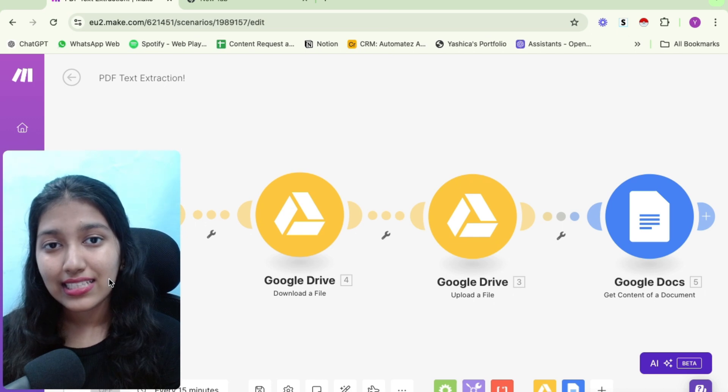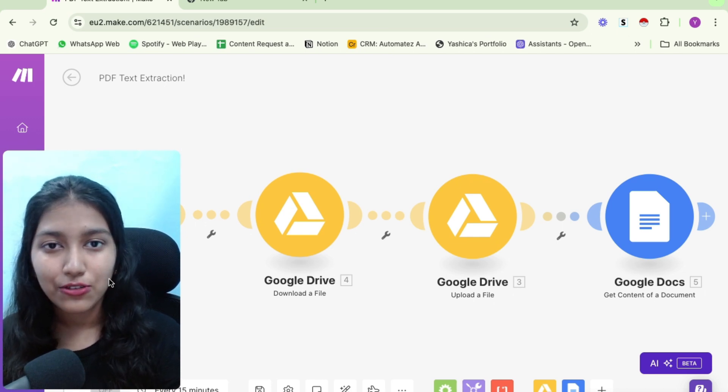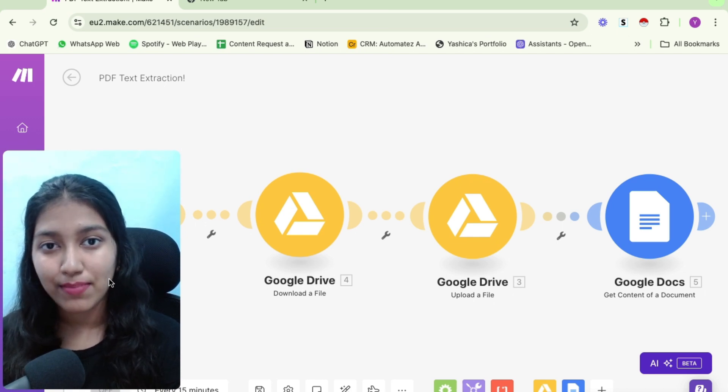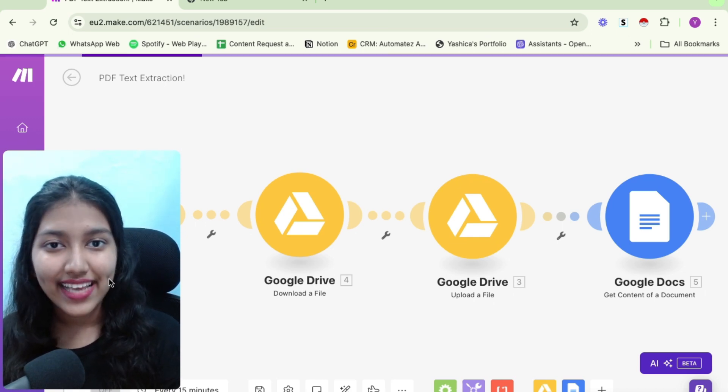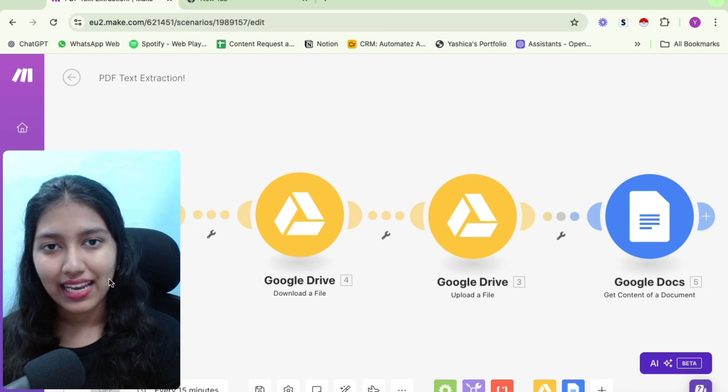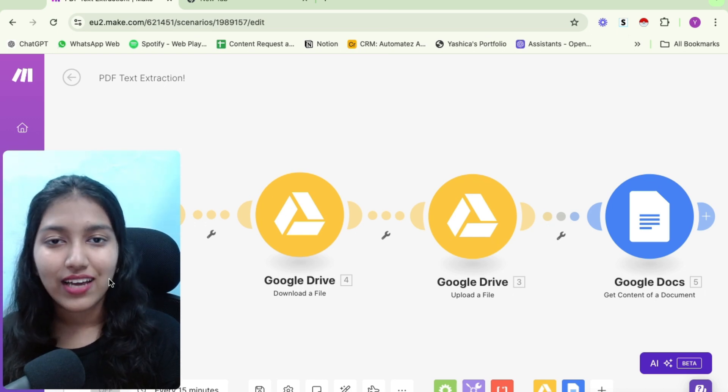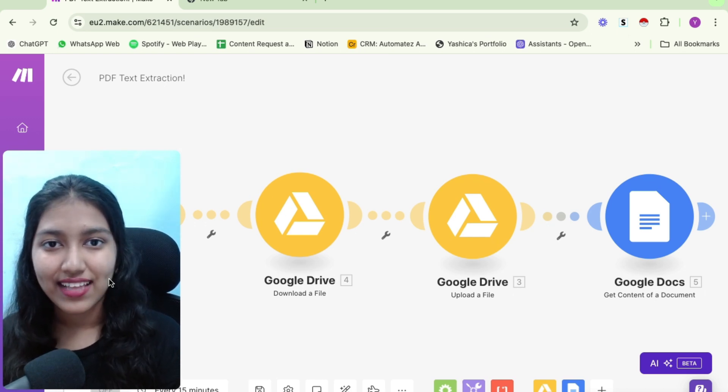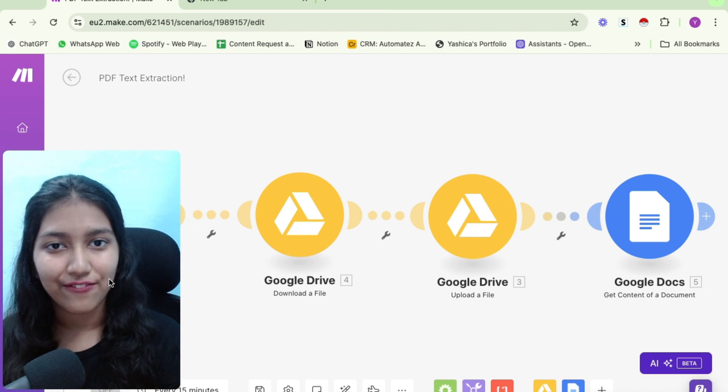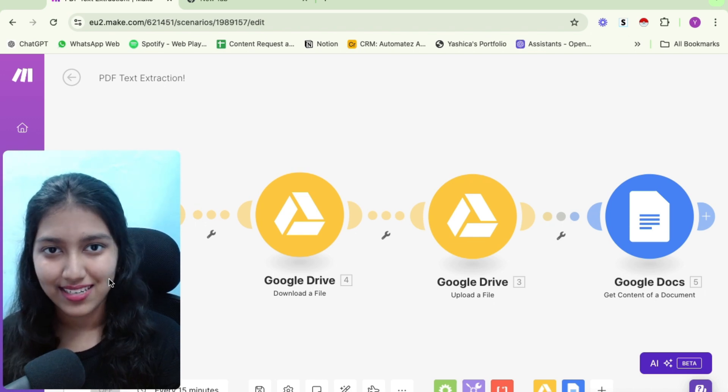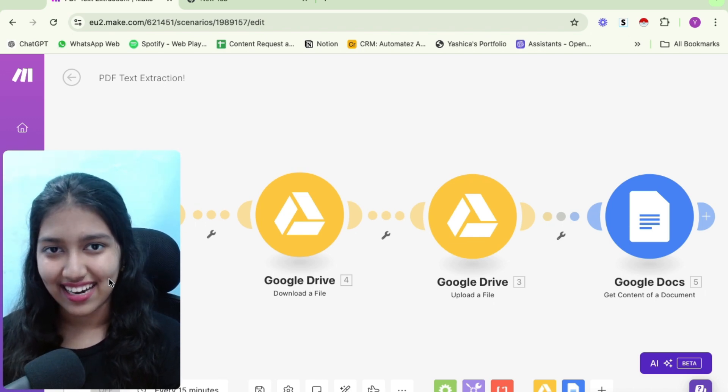And while building these systems, a lot of times we need to have this capability of extracting text from PDFs and then using them further. So I thought of making a video on it so that the other people can also get value from it. So if you're ready, let's get started.